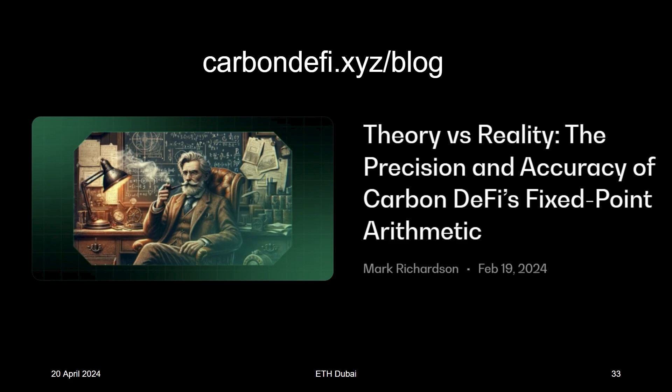Give it up for Mark Richardson. Thank you.